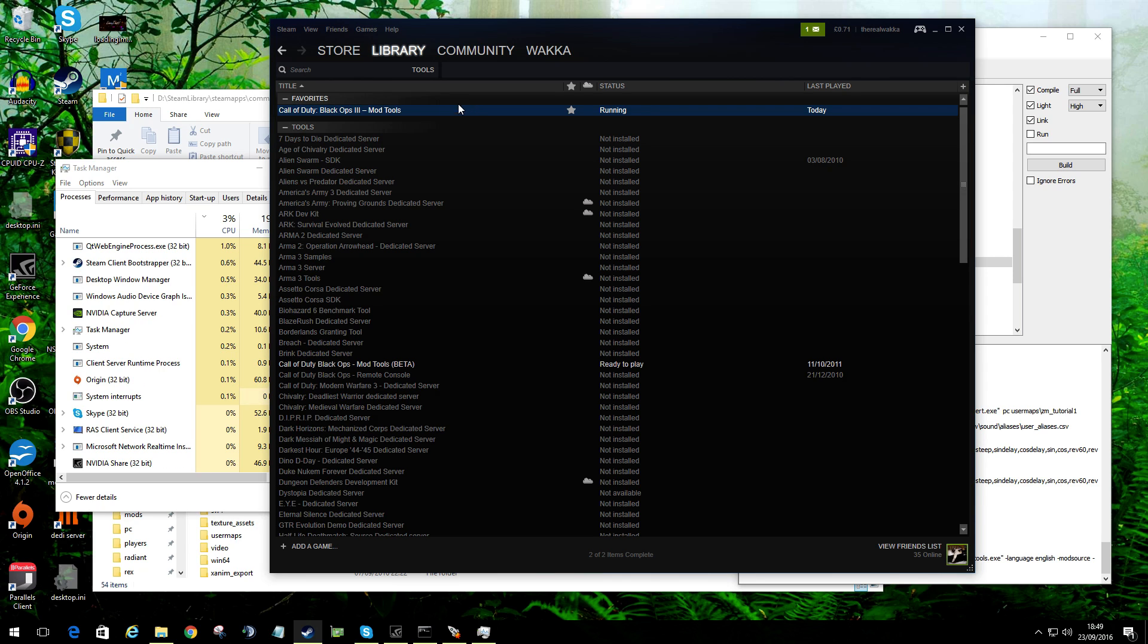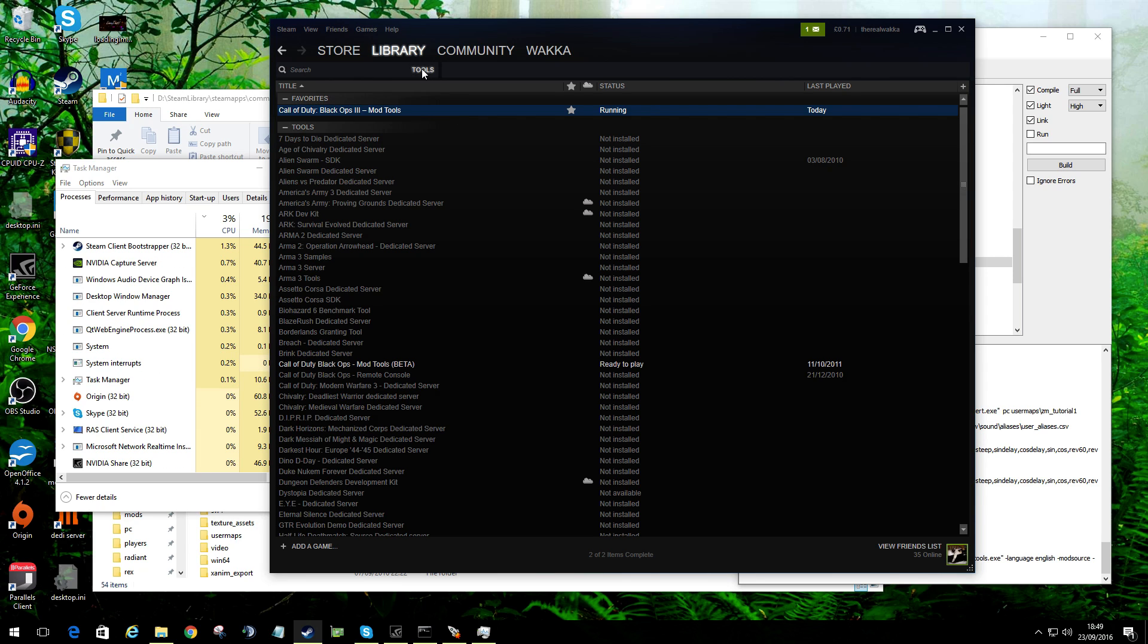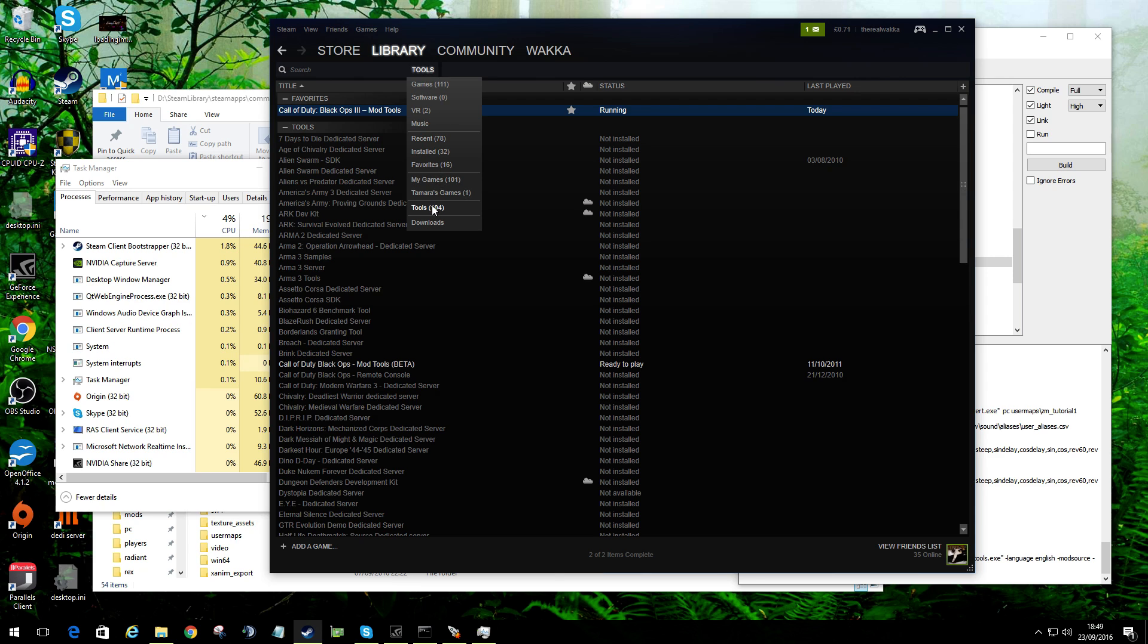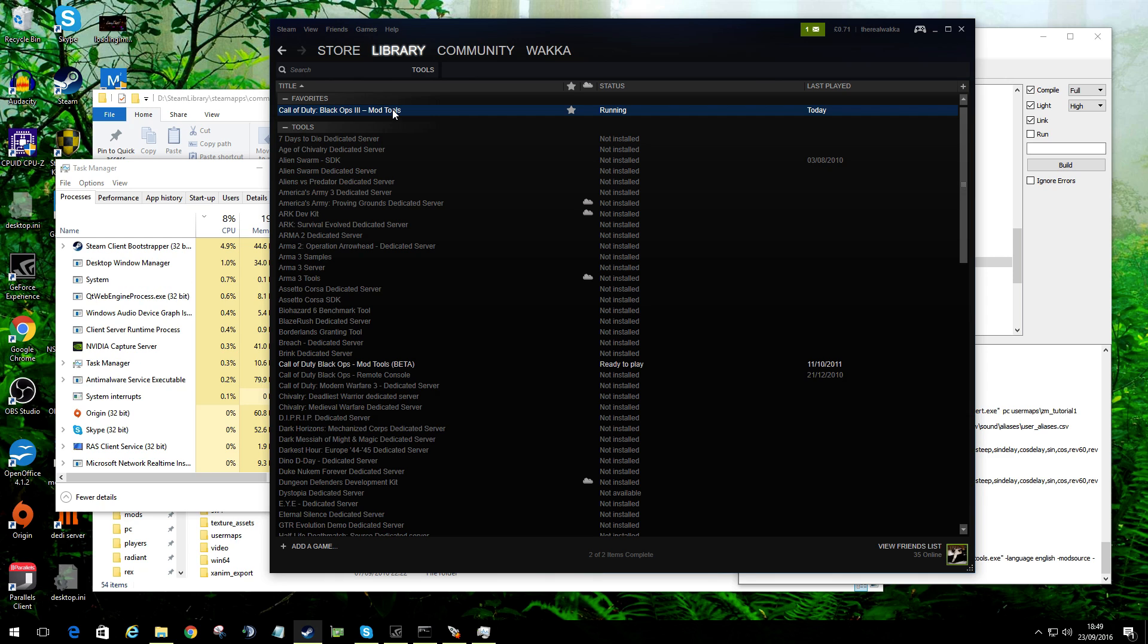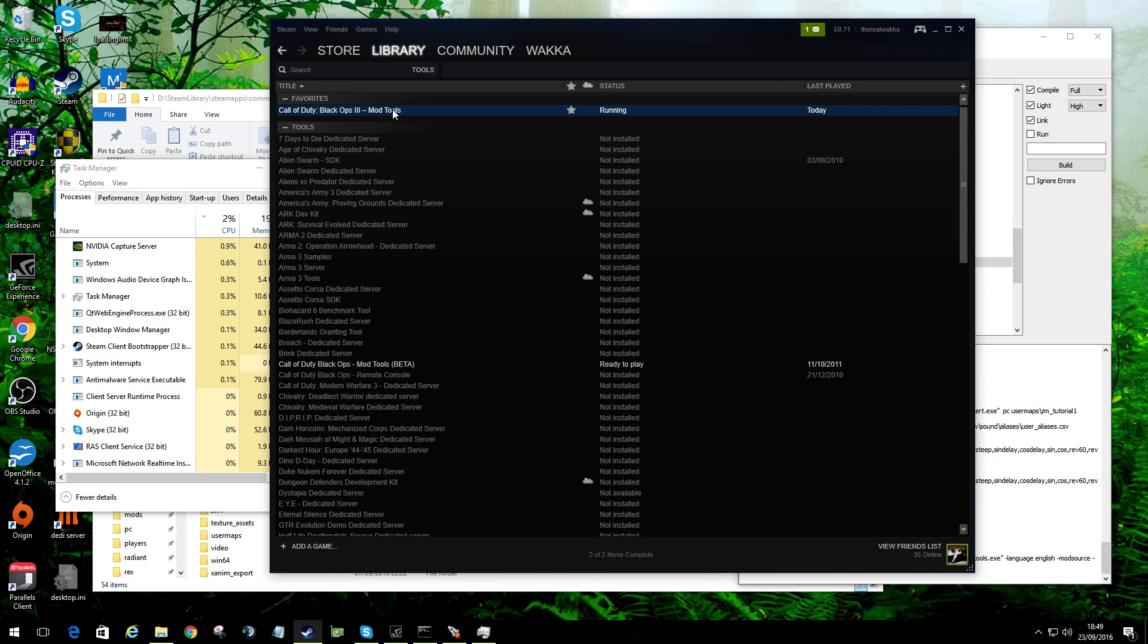The first thing you need to do is obviously download the tools. I need to point a few things out here when you're downloading them. You can go to tools, find Black Ops 3 mod tools, which should be in your list somewhere down here, and install it.